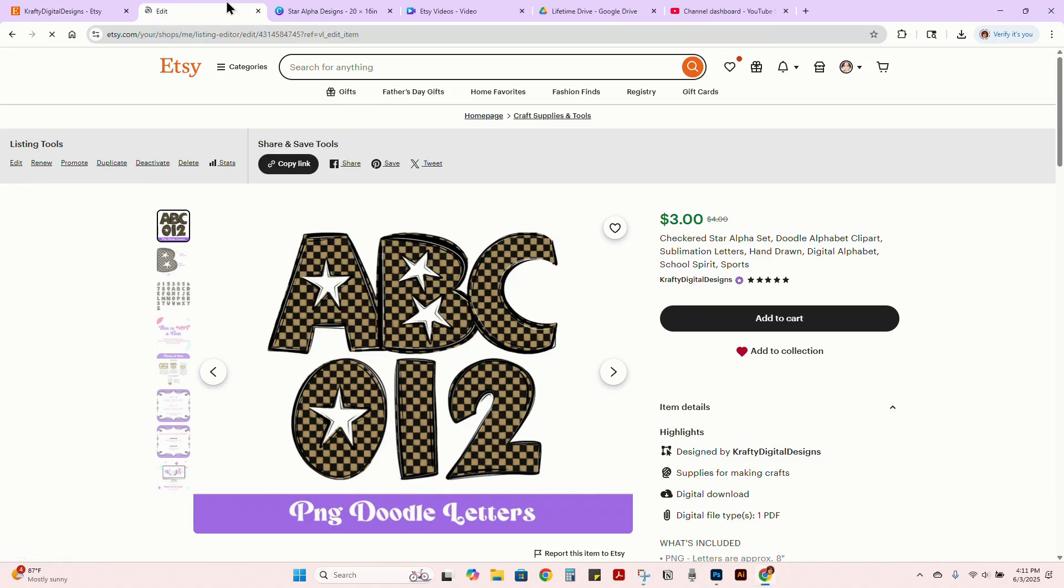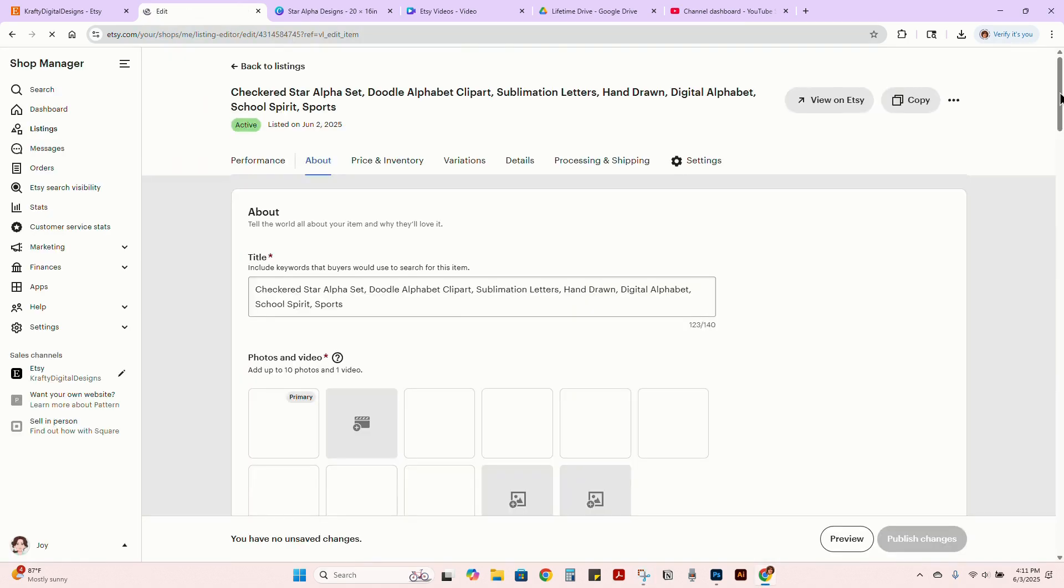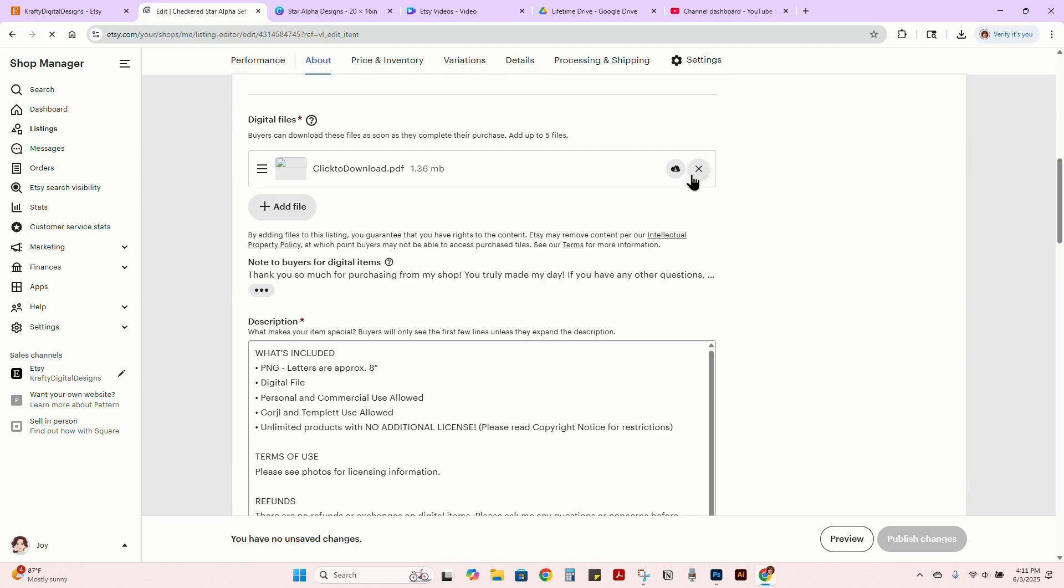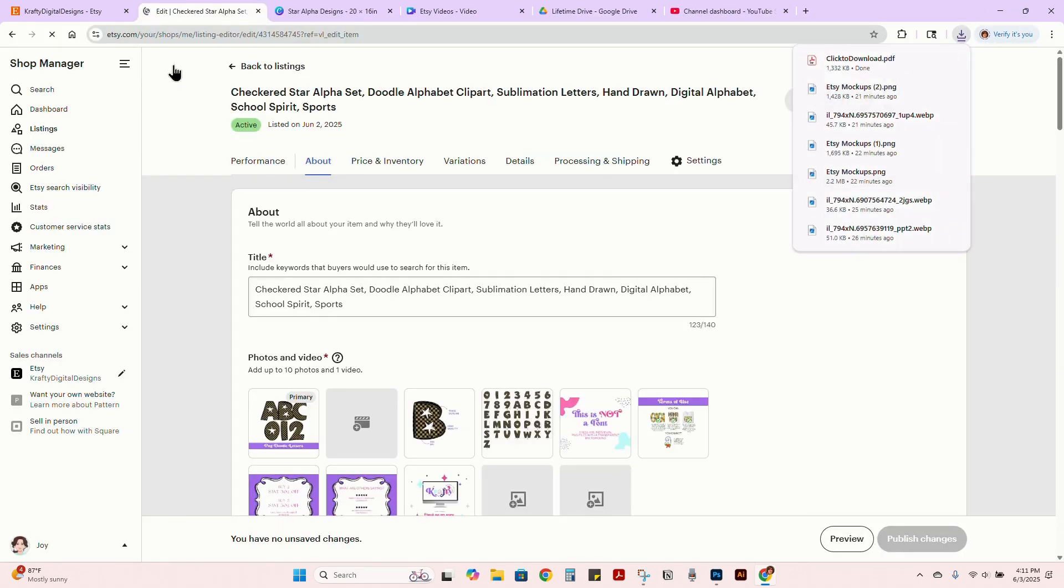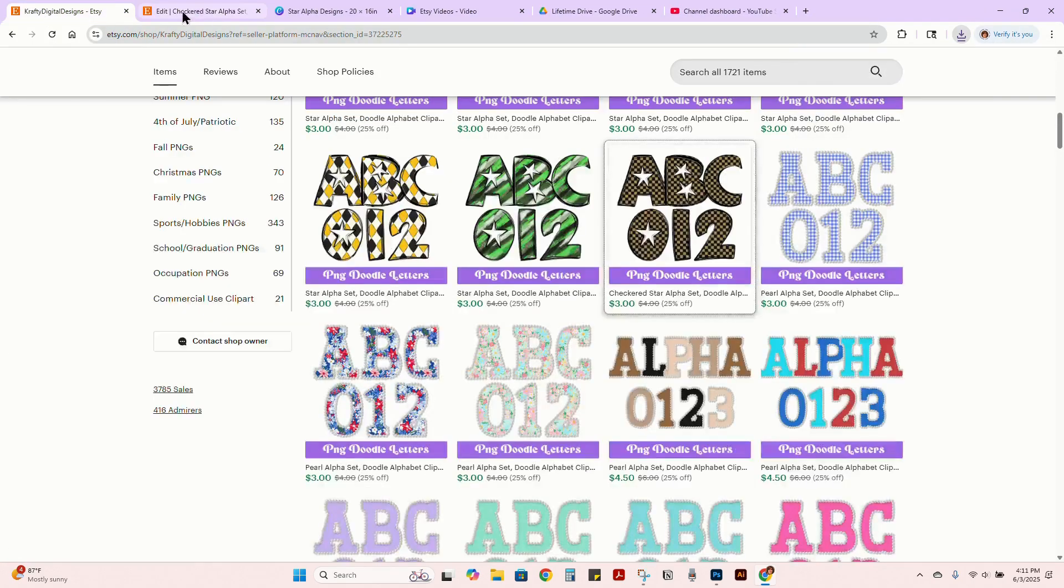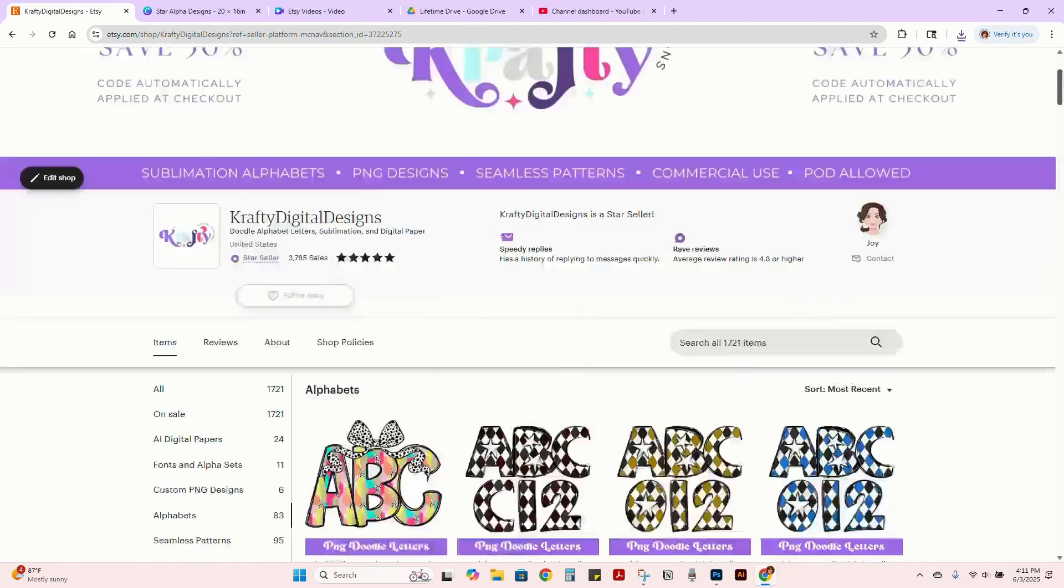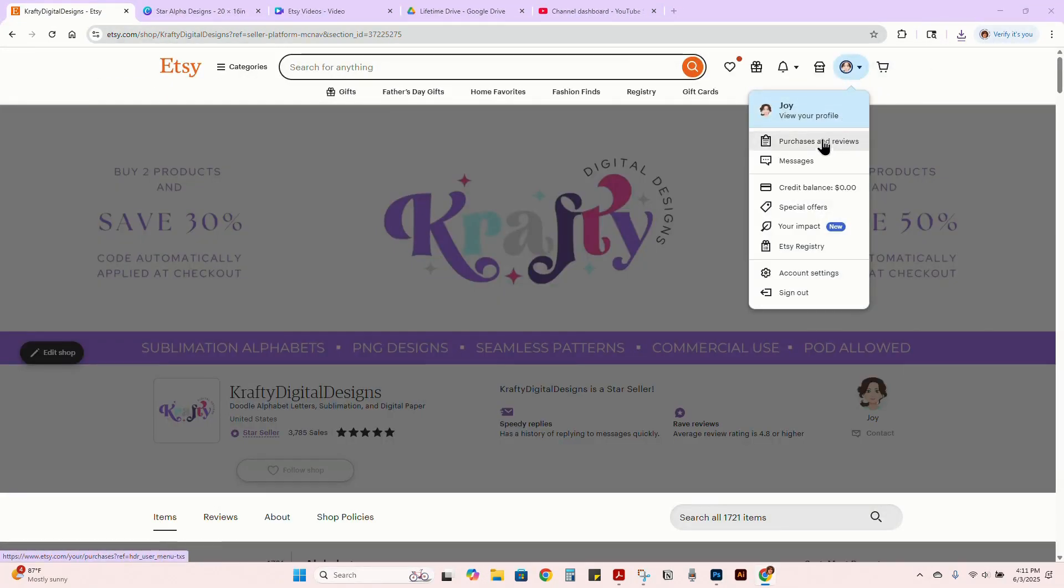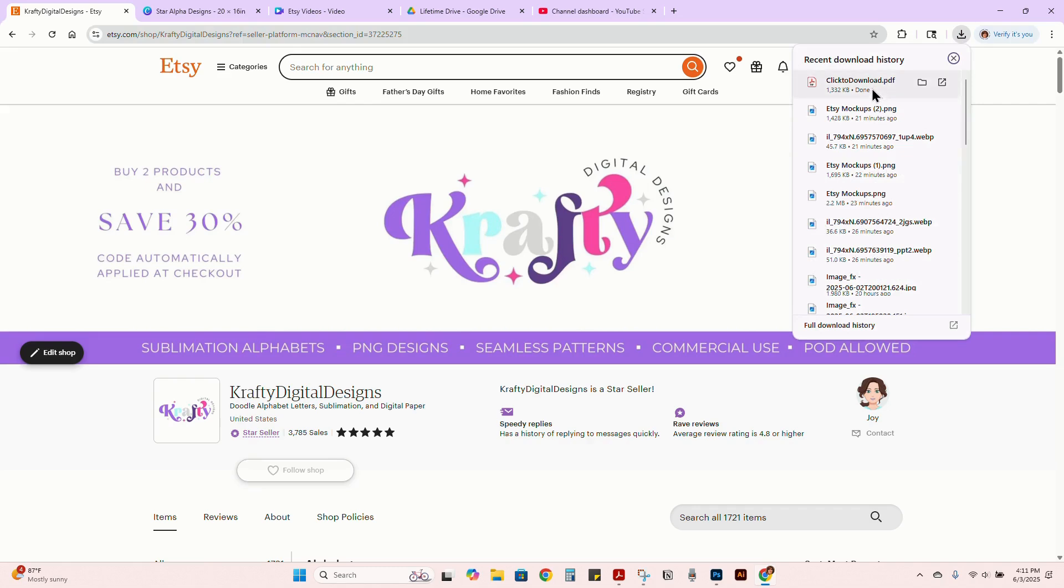Once you purchase, you're going to go to your purchase tab. I'm just going to download my PDF from here, but you will go to this part in your shop right here, purchasing reviews, and then download the PDF that's attached to the file.